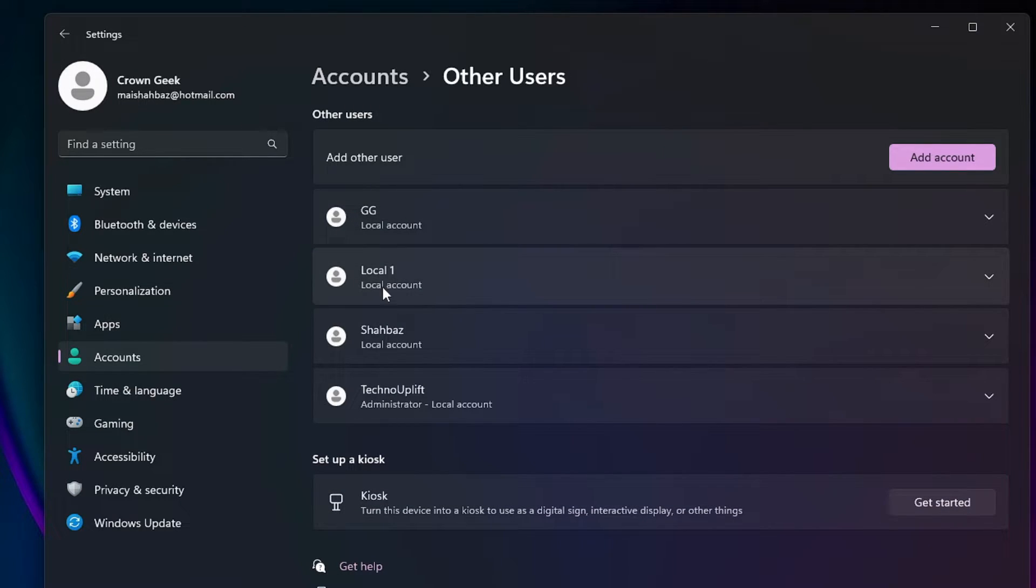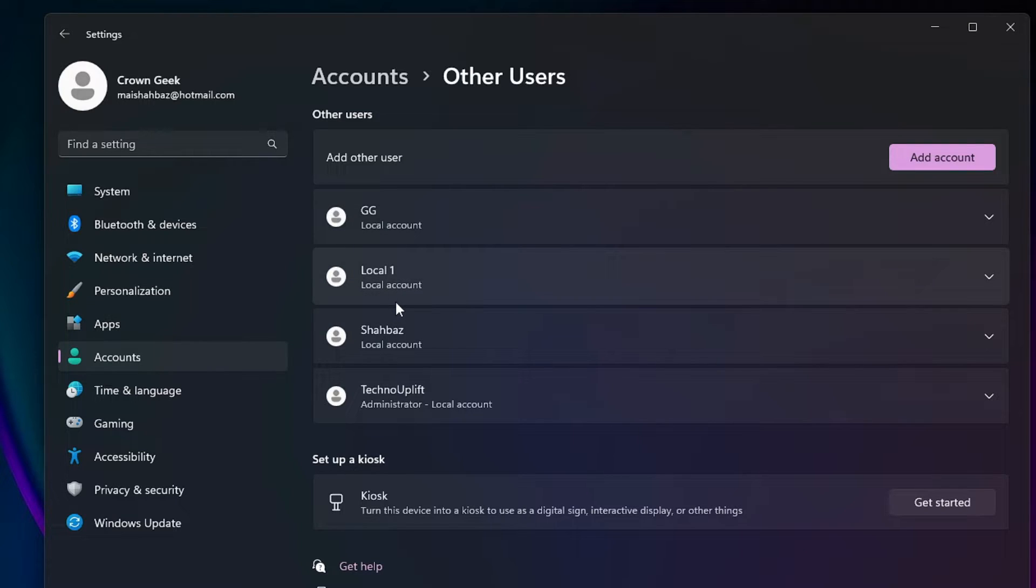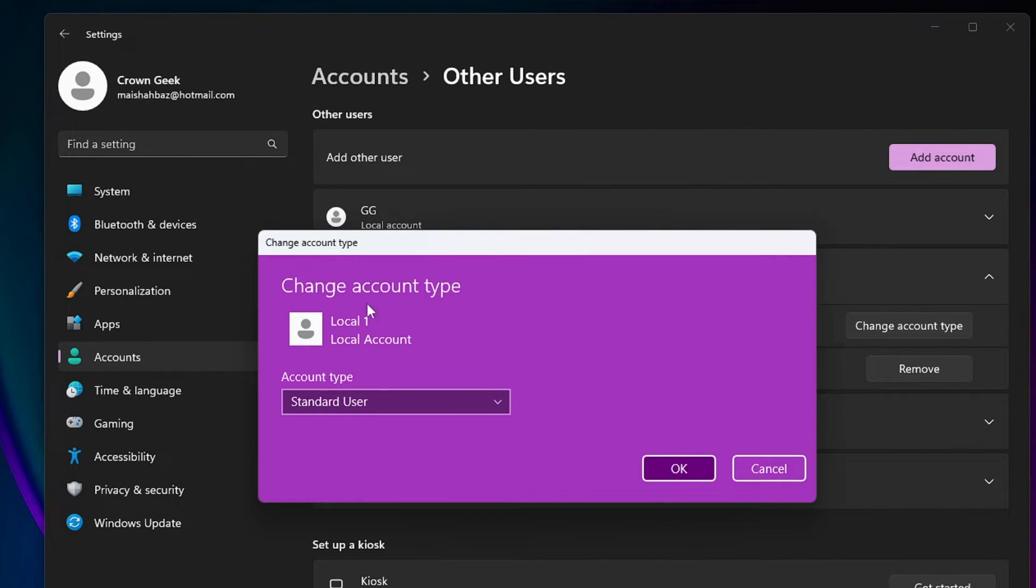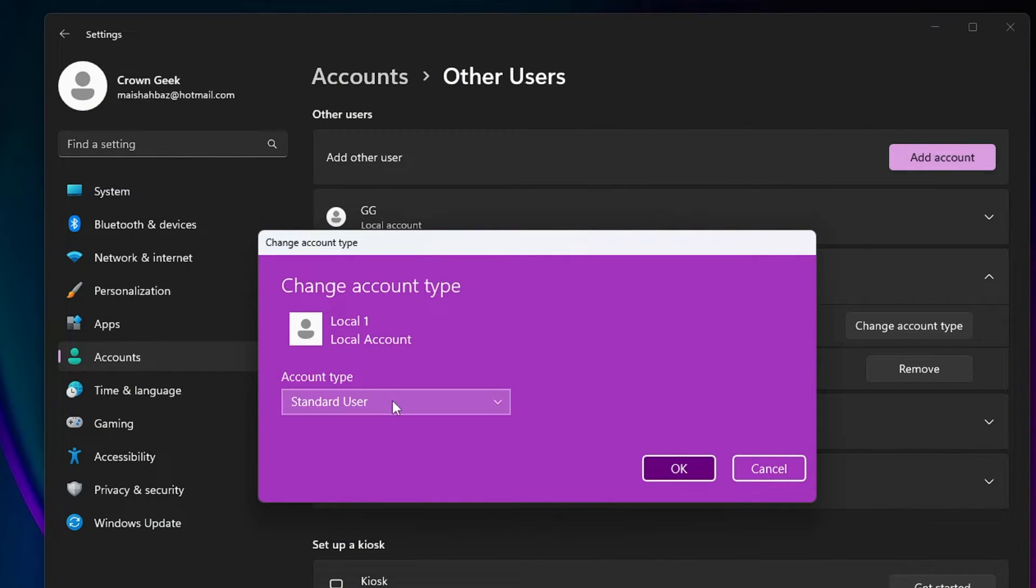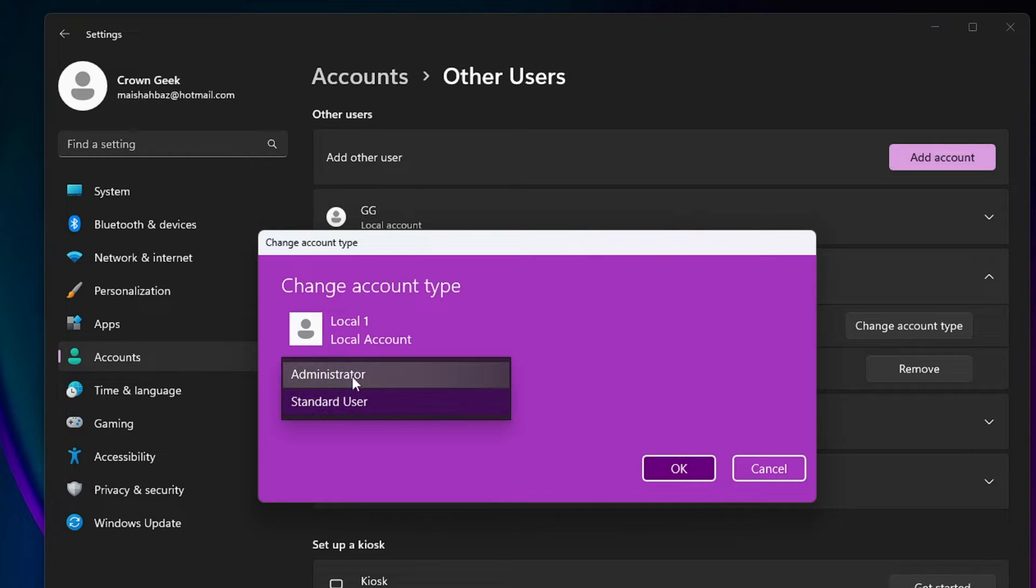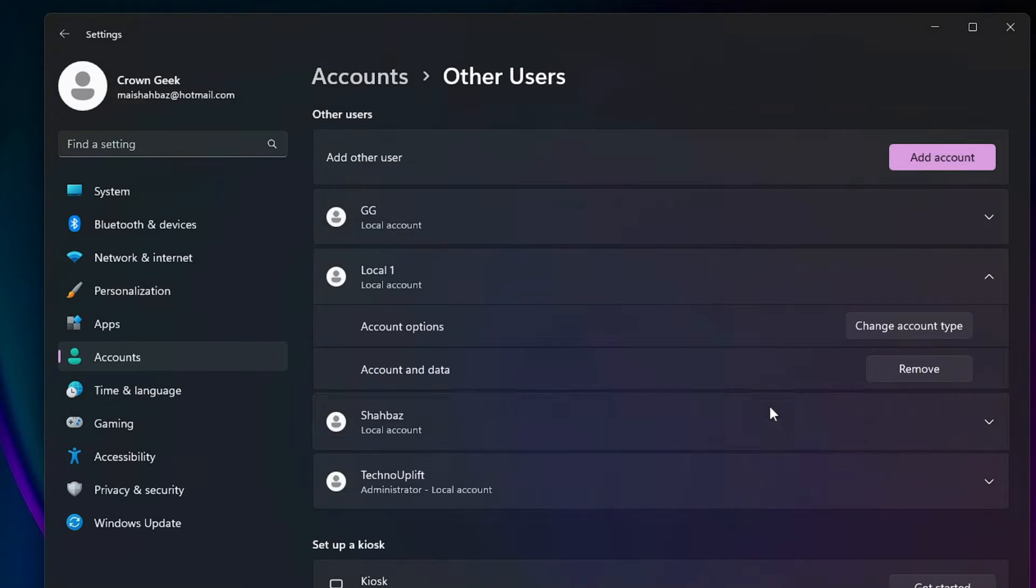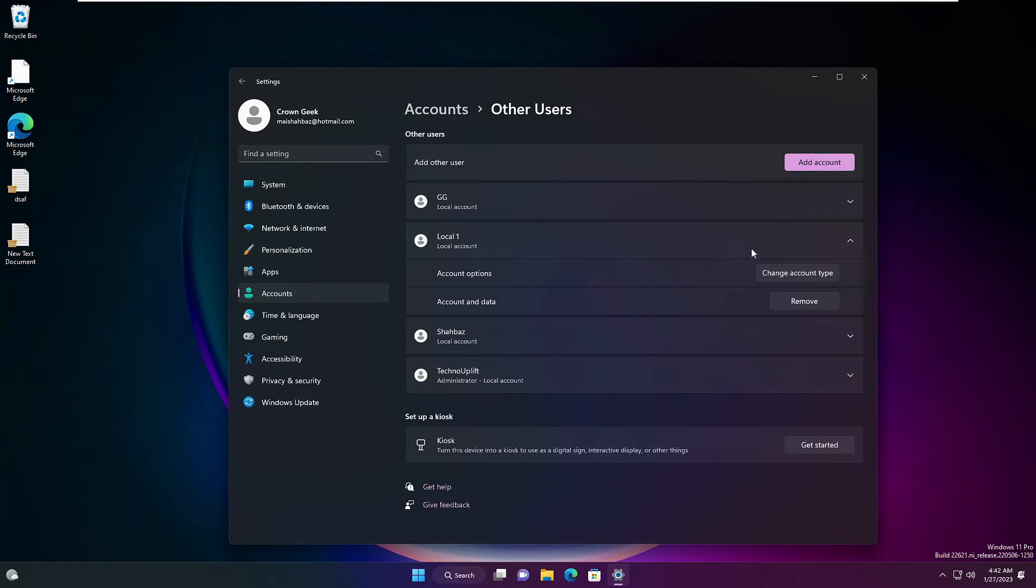Once you are done, click on Next. And now you will see that Local 1, a local account with this username, has been created. Now there are some more options like Account Options. If you want to make this an admin account, you can change it from Standard to Administrator account. Similarly, you can manage other options like removing it or adding more multiple local user accounts using this method.